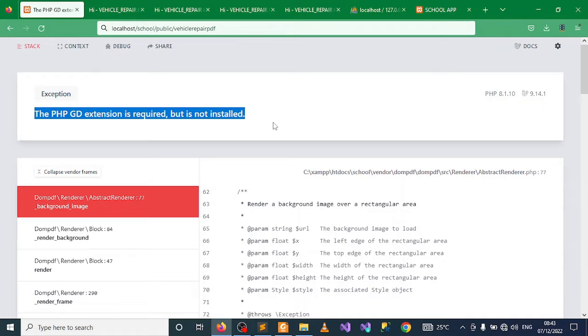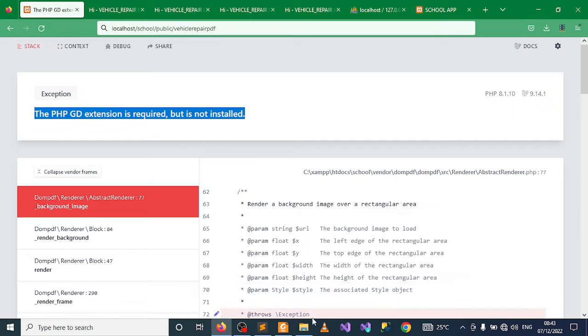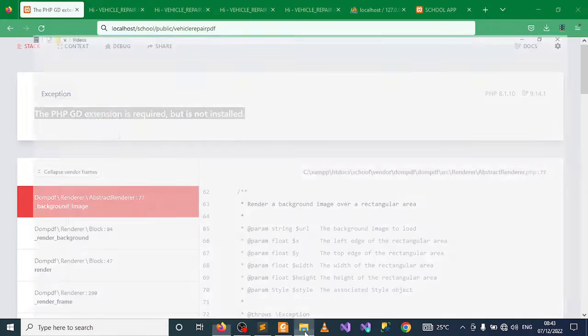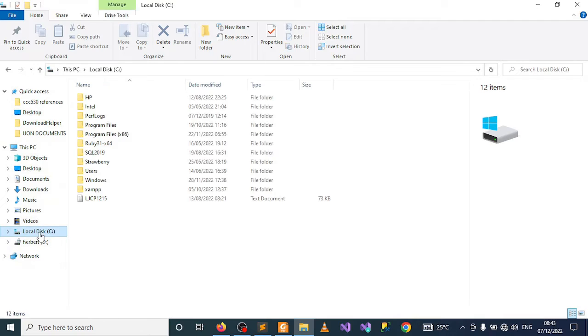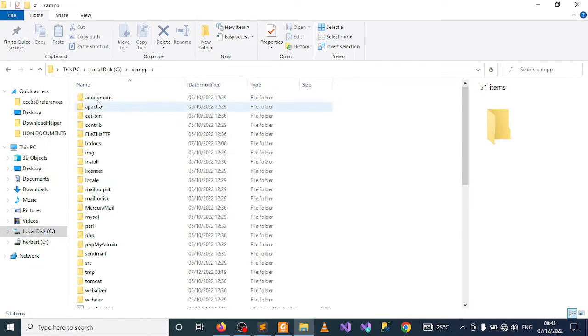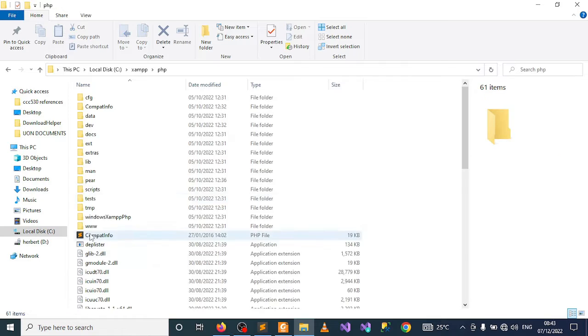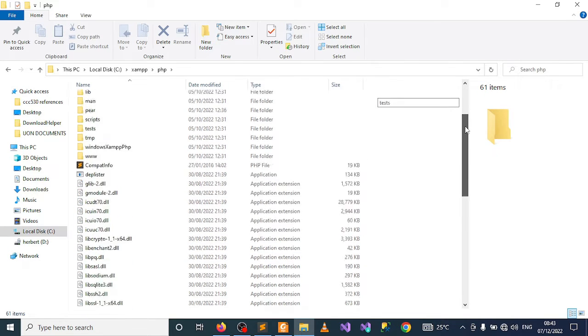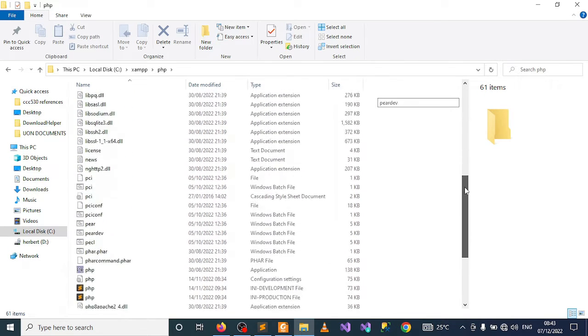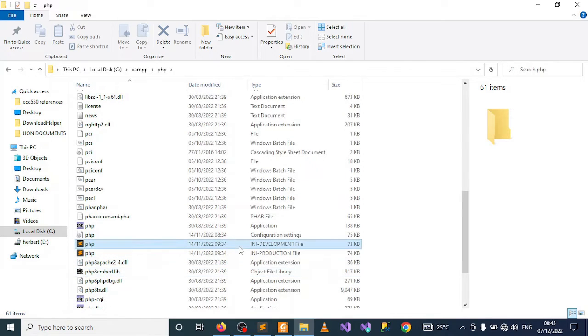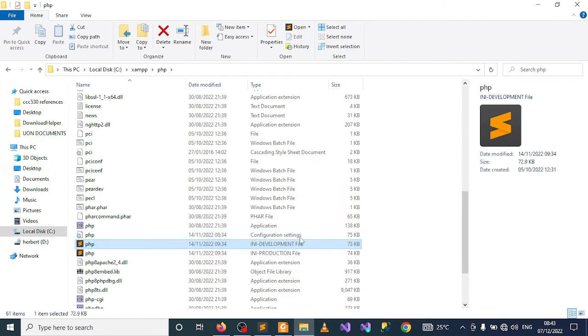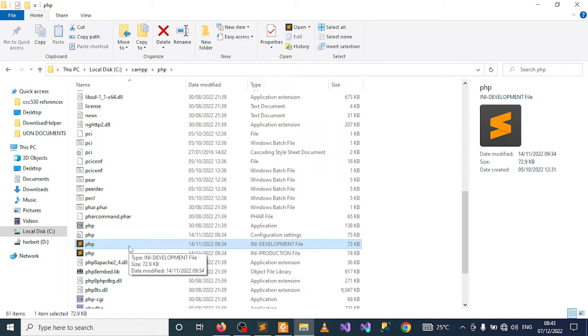The first technique you can use: open your file explorer, go to where you installed XAMPP, and locate the PHP folder. Under this folder, the files we are interested in are these two, but when developing PHP applications, the one we mostly use is php.ini-development.